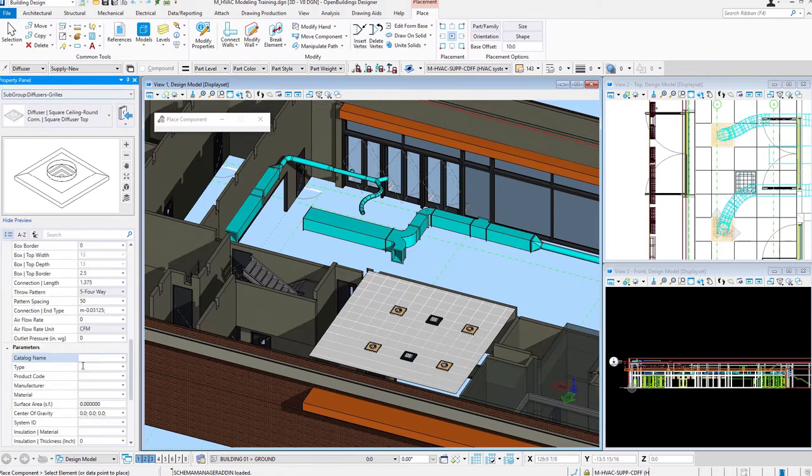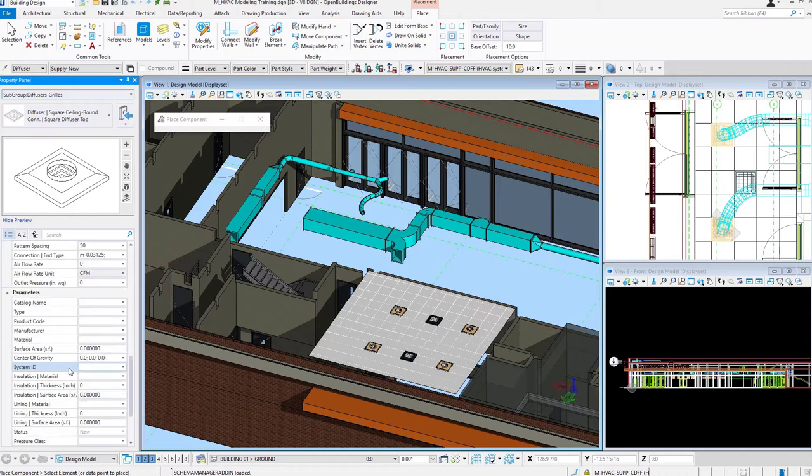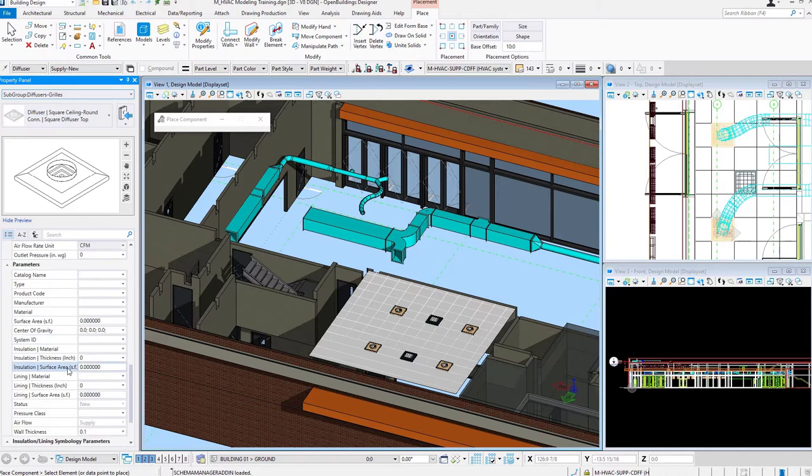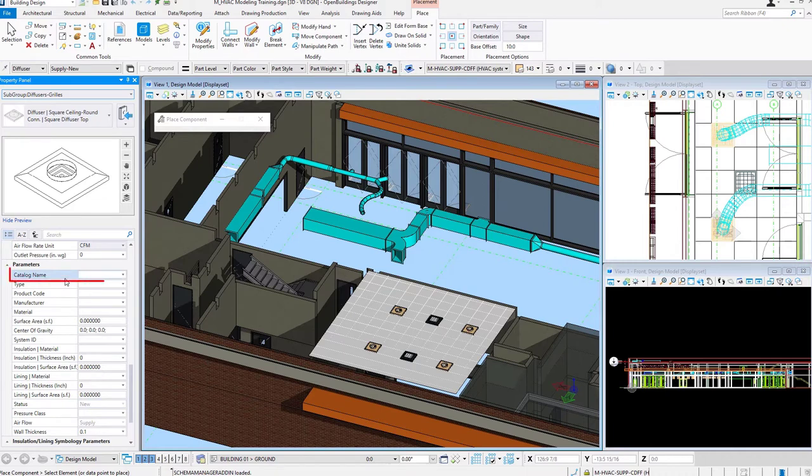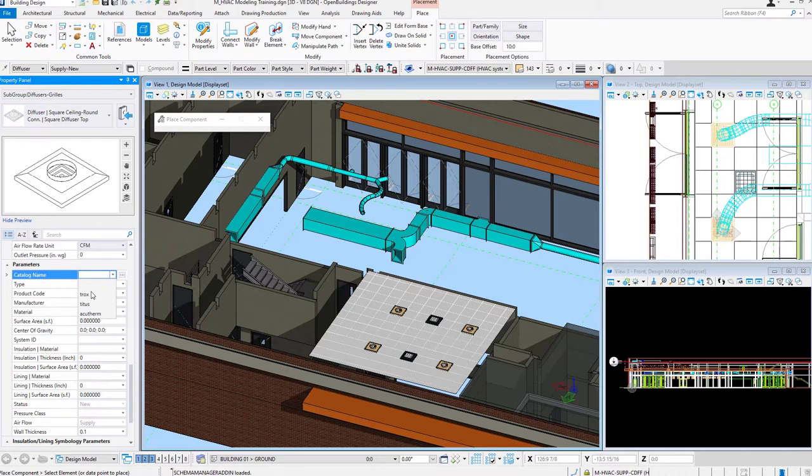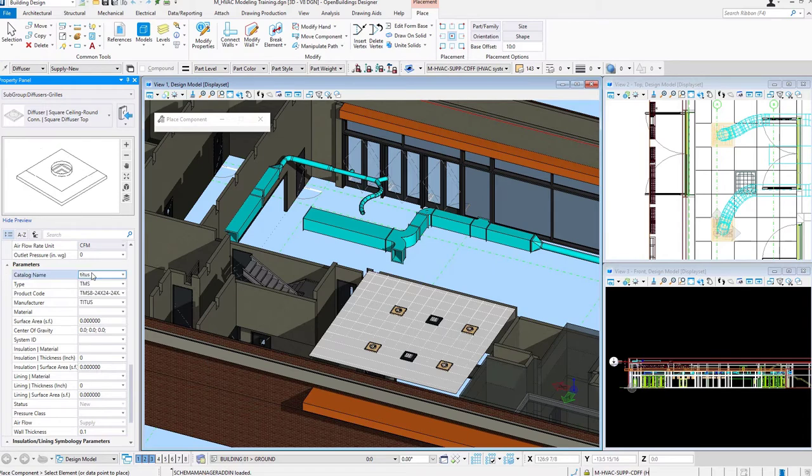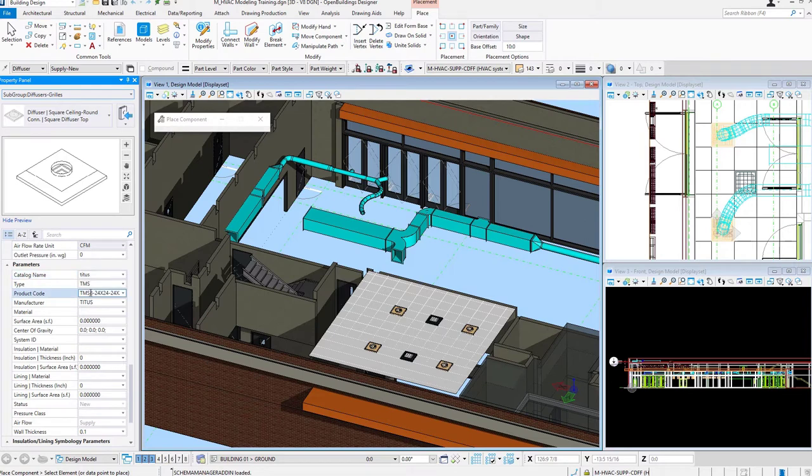But if we scroll down to the Parameters category in our Property Panel, notice we have this one called Catalog Name. So if I open that list, I see I have three different catalogs provided here. I am working in a workset that's utilizing the Data Set US. And so I'll choose this Titus Catalog. Notice how my preview changed. Because now it's utilizing an Air Terminal from out of that Titus Catalog.